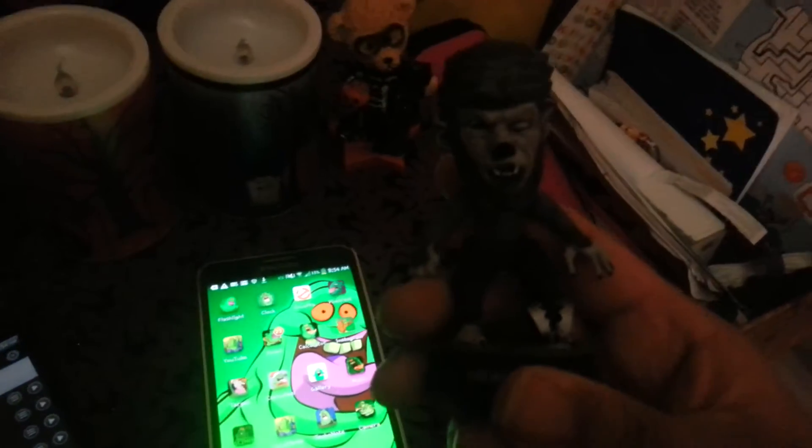Hello guys, it's me, Wolfman, for another edition of how to spookify your phone. This is part 2 of the Ghostbusters how to customize your phone.